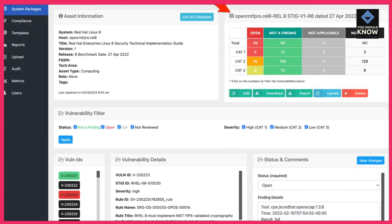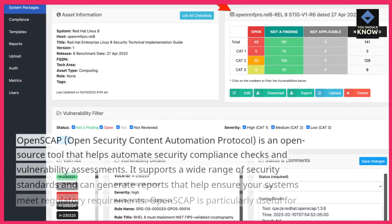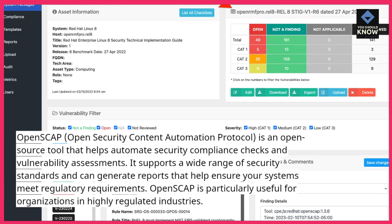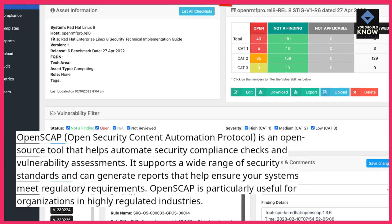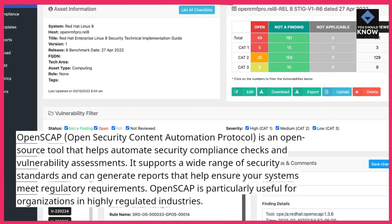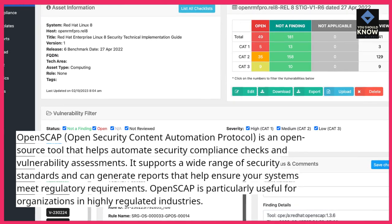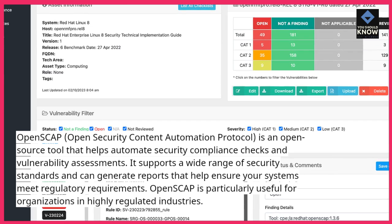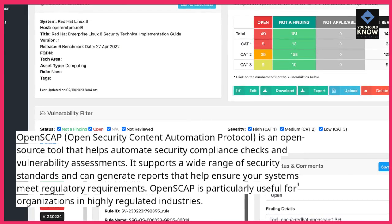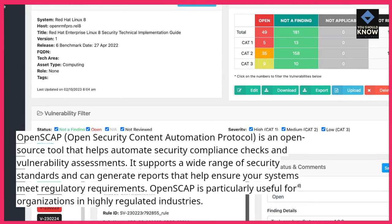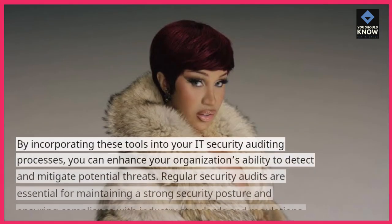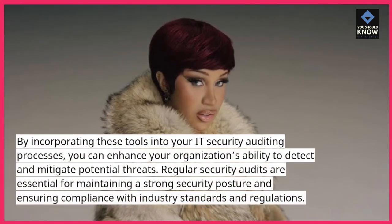10. OpenSCAP. OpenSCAP, Open Security Content Automation Protocol, is an open-source tool that helps automate security compliance checks and vulnerability assessments. It supports a wide range of security standards and can generate reports that help ensure your systems meet regulatory requirements. OpenSCAP is particularly useful for organizations in highly regulated industries.